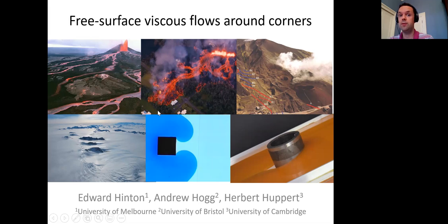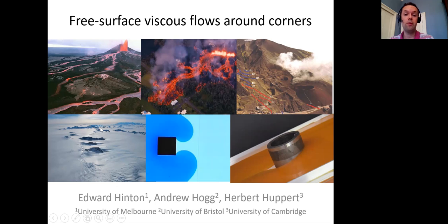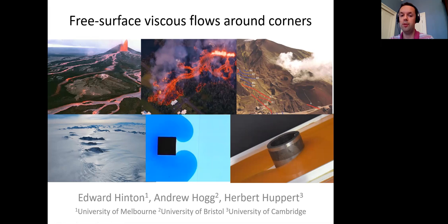The interaction of viscous free surface flows with obstructions and topography is also important for manufacturing processes like 3D printing and coating flows, and for understanding the interaction of ice sheets with topography. To illustrate the kind of problems we're interested in, here are two pictures of our experiments. Today I'm particularly interested in how the flow behaves downstream of the obstruction and what controls the shape of the dry region downstream, so we'll create an idealized model to understand that.